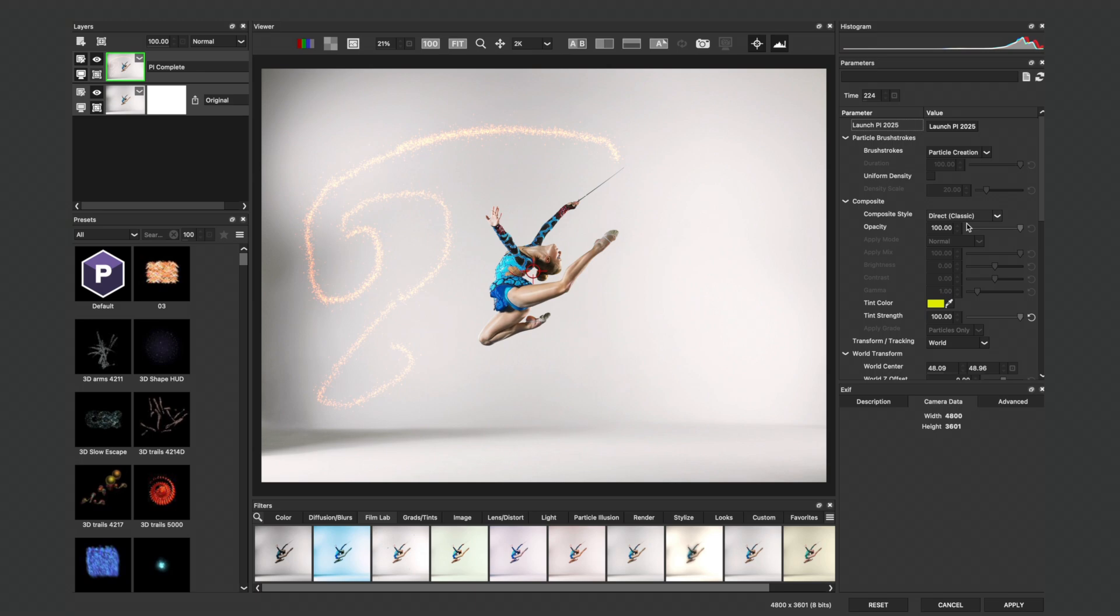In addition to the thousands of looks available inside of Boris FX Optics, there's also the ability to use particle simulations instead of reaching out to third-party expensive stock sites for your composites.